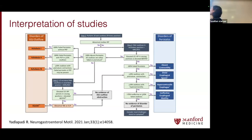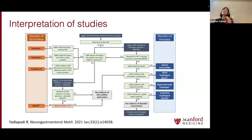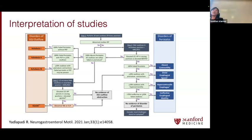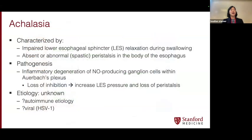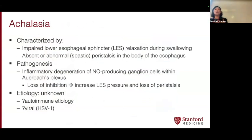On the top left you'll see achalasia. Achalasia is technically an EGJ outflow issue, but to make the diagnosis of achalasia, you have to have abnormal peristalsis — that's part of the diagnostic criteria. I'm going to try to go through as many disorders as I can. One of the hallmark diagnoses we see here a lot at Stanford is achalasia. Two problems: the LES is not relaxing, and the esophageal body is not moving at all.